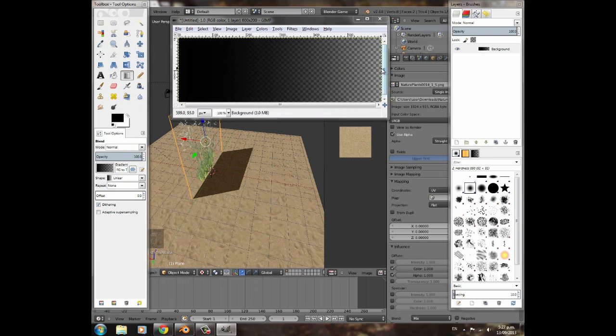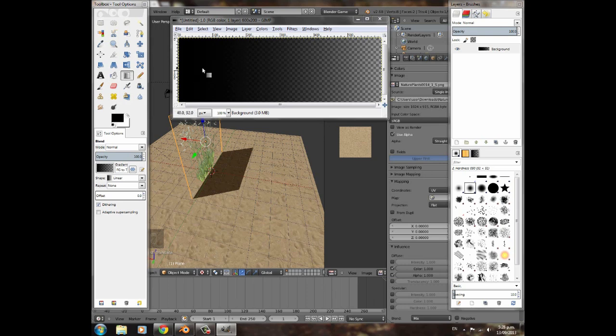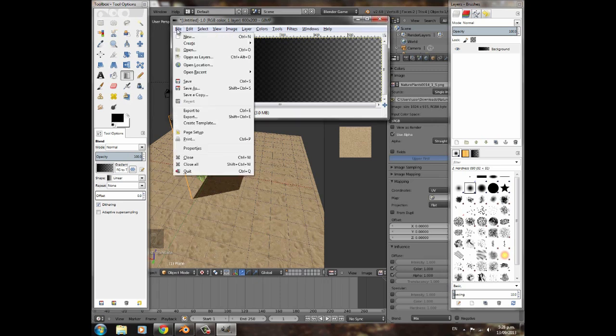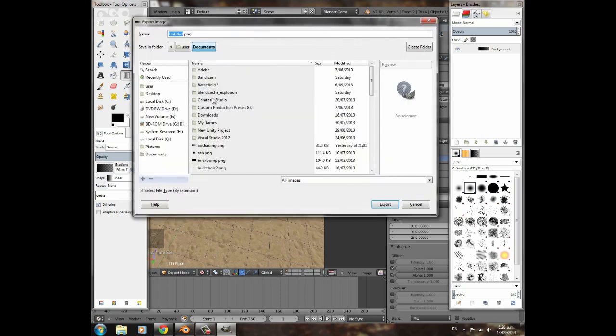I'm actually going to move this gradient further up to about there. I found that worked better. So maybe instead of from exactly one side to the other, maybe move it up a bit further, just a little bit. Once you've got that, then you can go Export. Call it, I don't know, AO grass, and click Export. I just called mine AO shading. You'll export that out, then you can close GIMP.